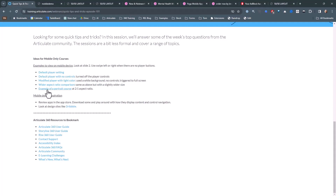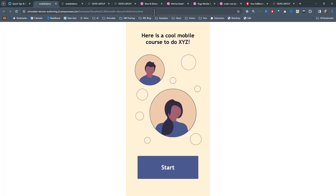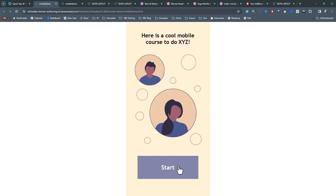I also built an example of what portrait mode looks like on your phone. Right now it shows in the regular browser view, then when you click Start it goes into full screen so you can see exactly how that looks on your phone.